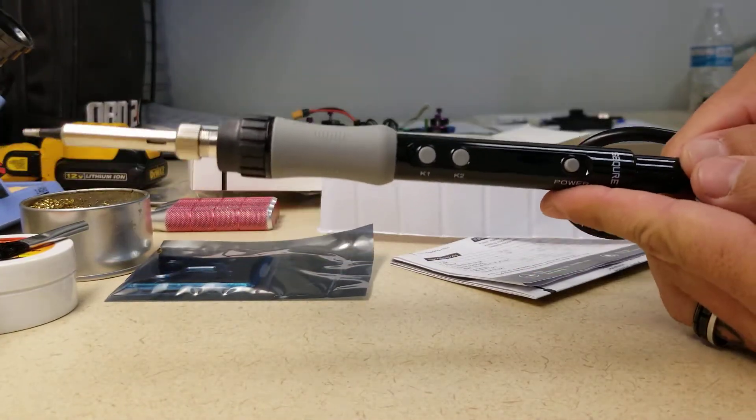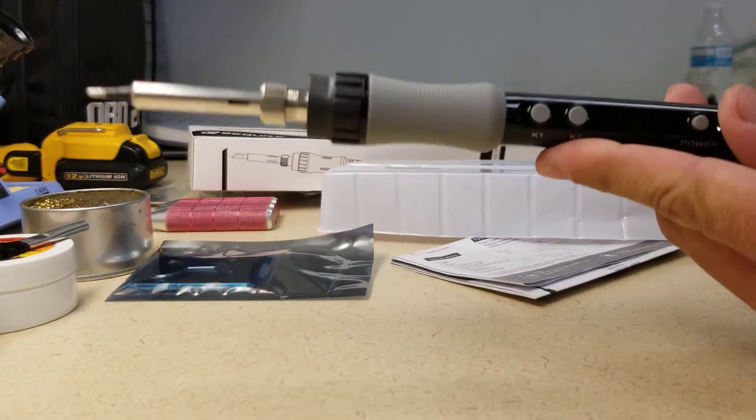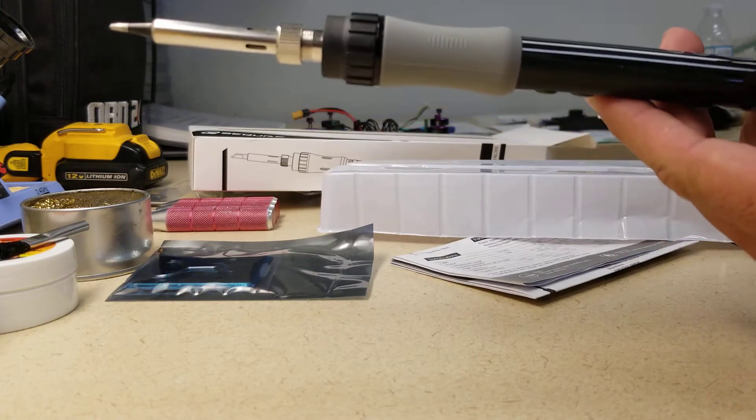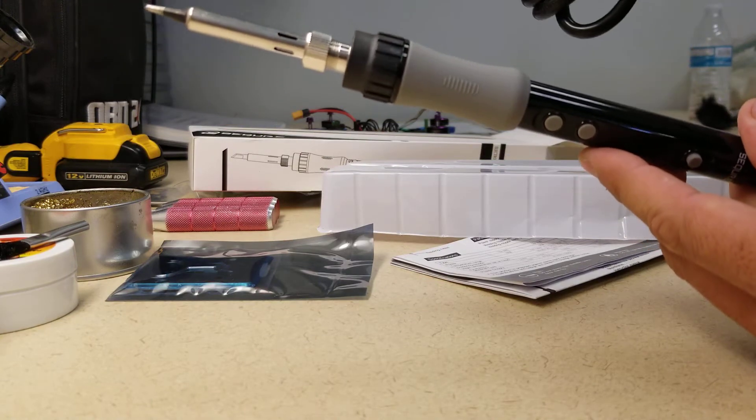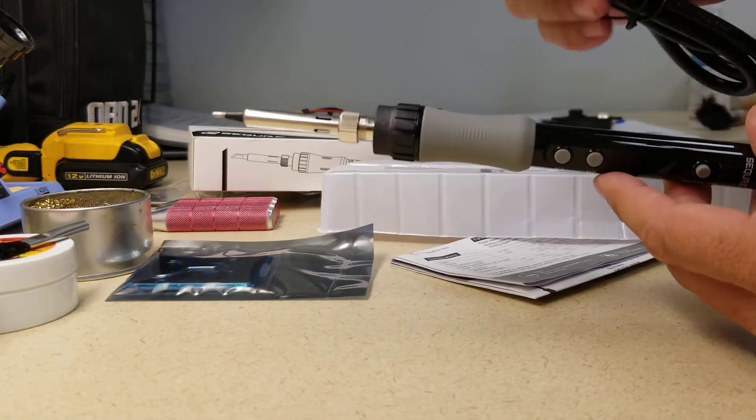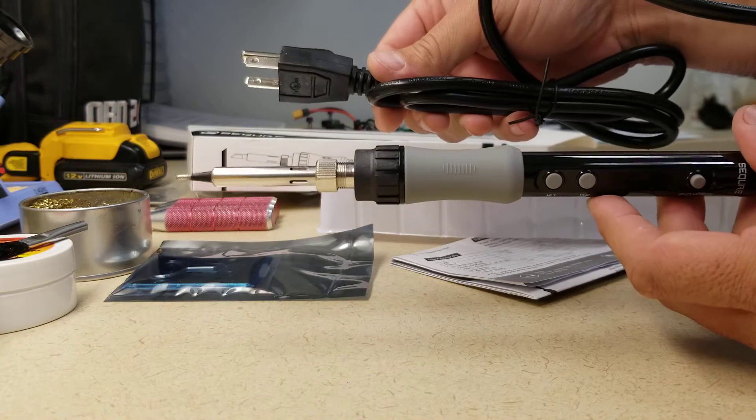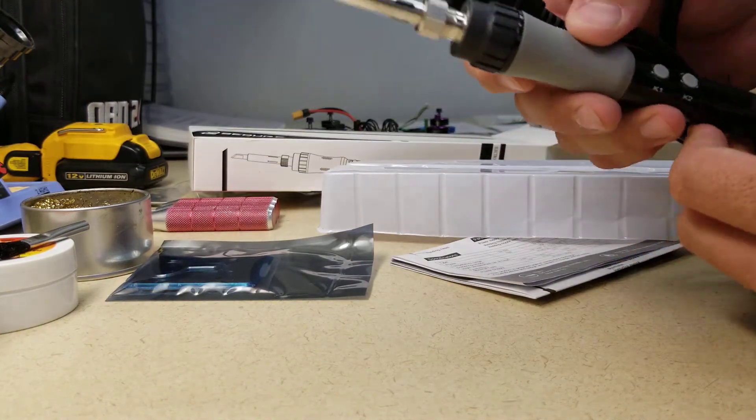The finish is pretty good. It's got a nice weight so it doesn't feel cheap. It's got a pretty generous length cord. I like that.